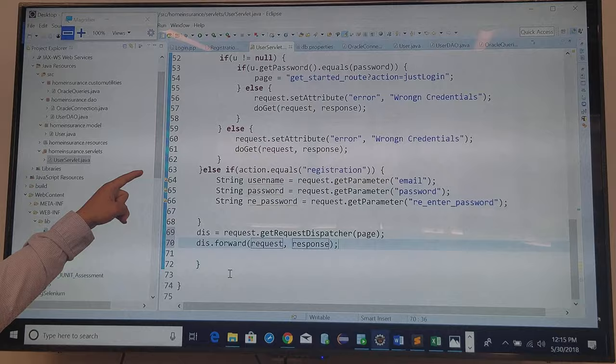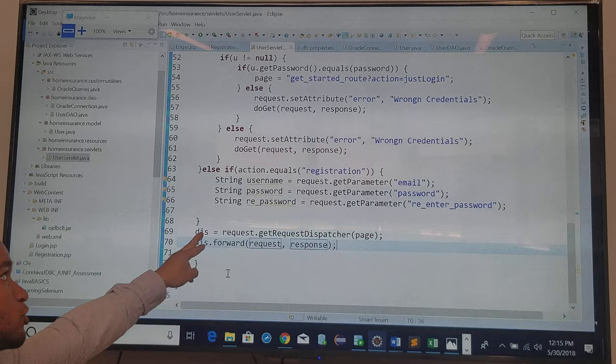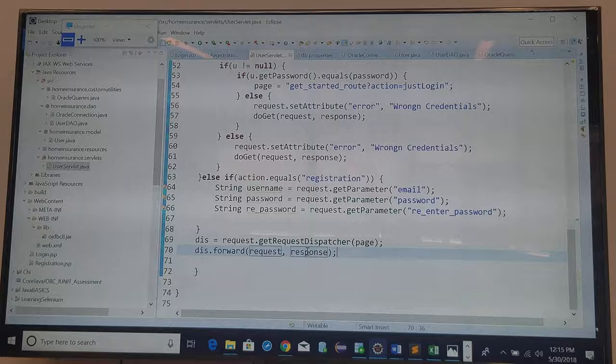If the password was incorrect or there was no user, it won't get to this line because it will call do get and it will just go to here, to this method which we need to implement.